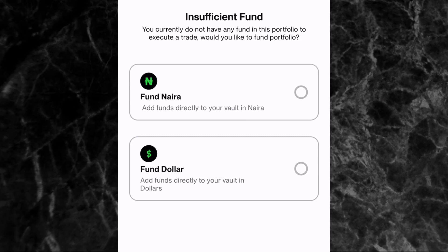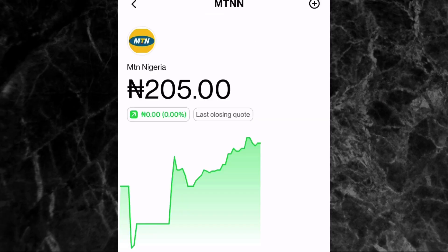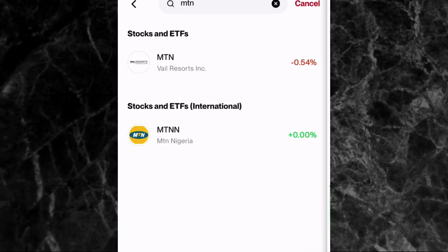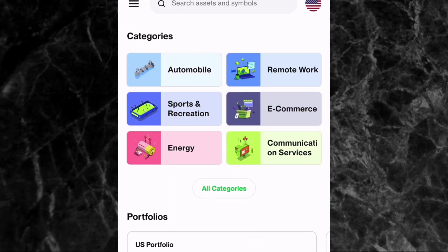I'm not going to fund it now, but what you need to do is enter the amount of money you want to spend, then once you make the order you'll see it in your order history. Once the market is open, you'll see your MTN shares appear in your Nigerian portfolio on the app.